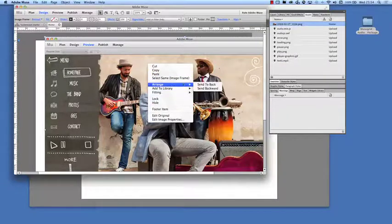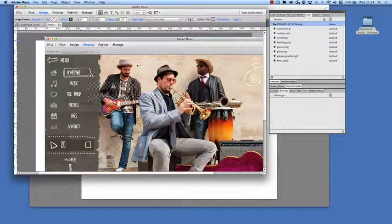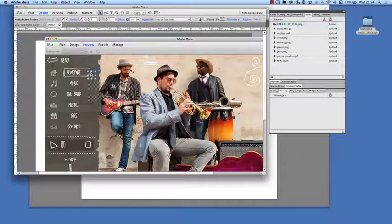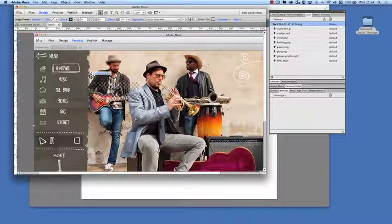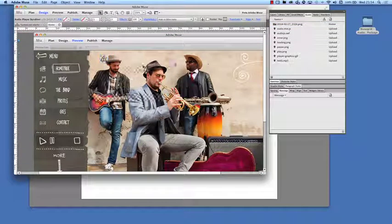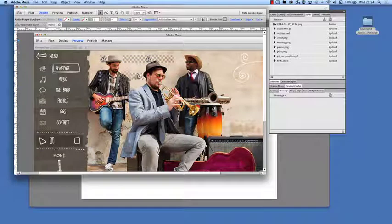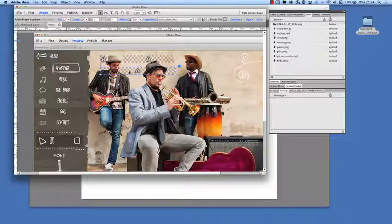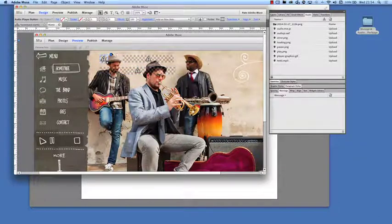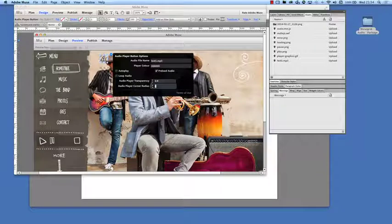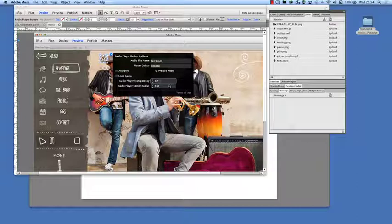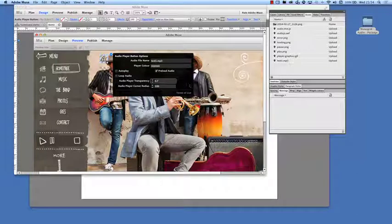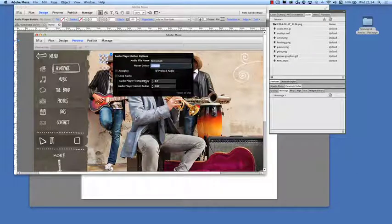So I'm going to arrange and send that to the back and we'll just place these widgets over the top so we'll be able to see them like this. So this one here, I'm going to set the corner radius to 100. We're going to turn that into a circle and we're going to set this to 0.7.